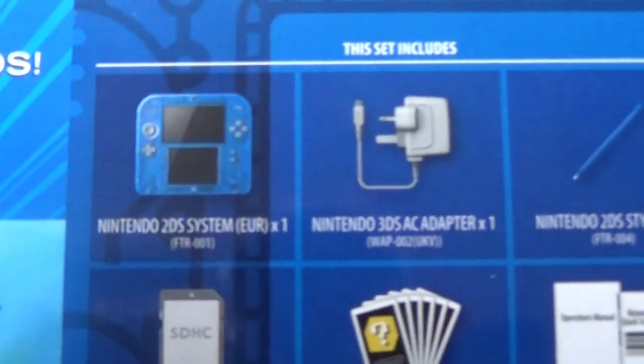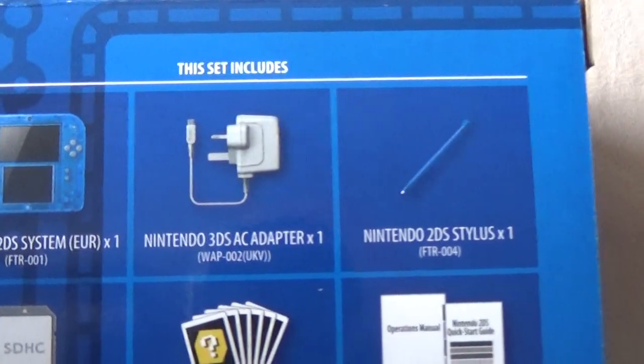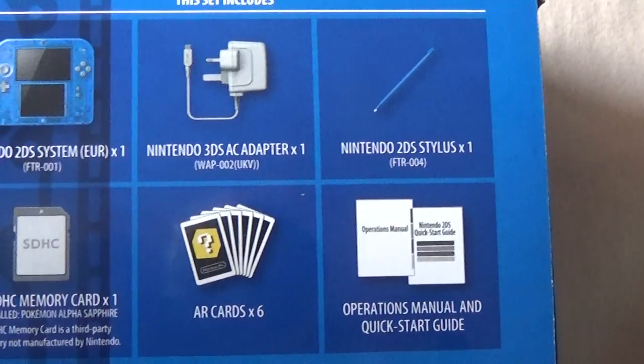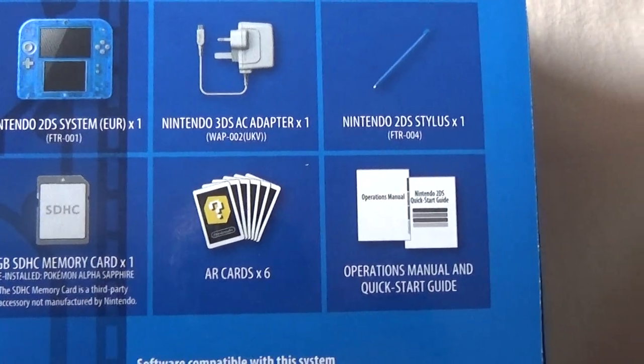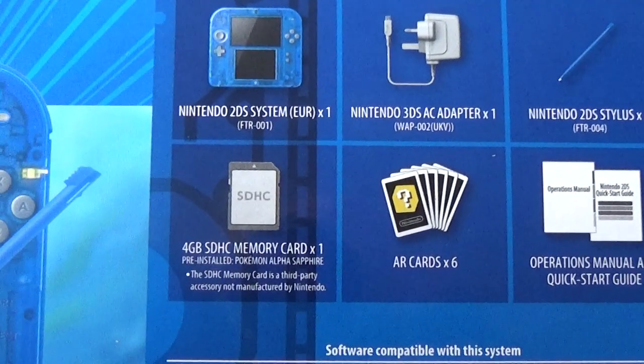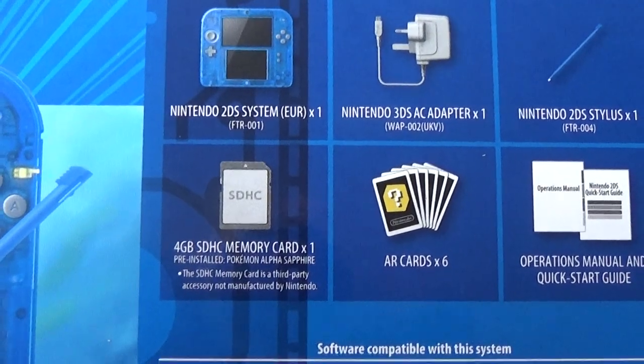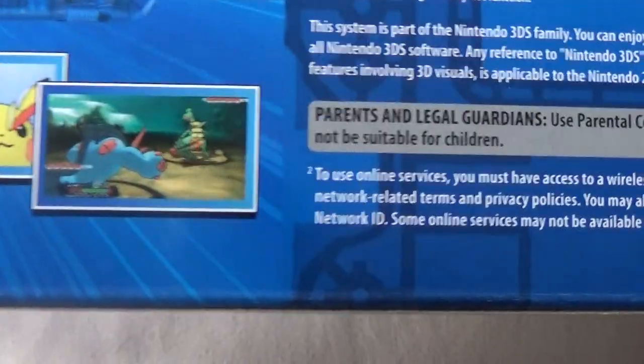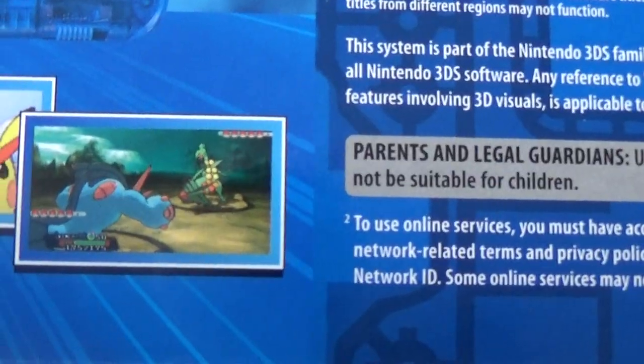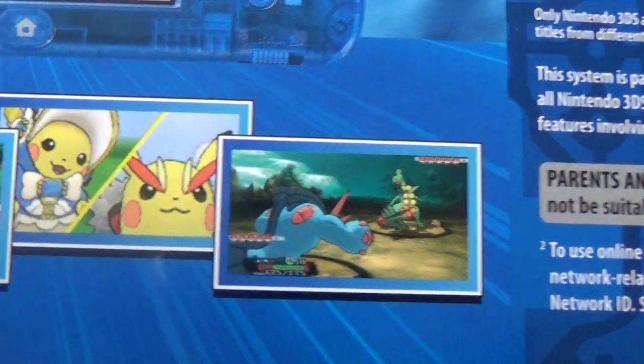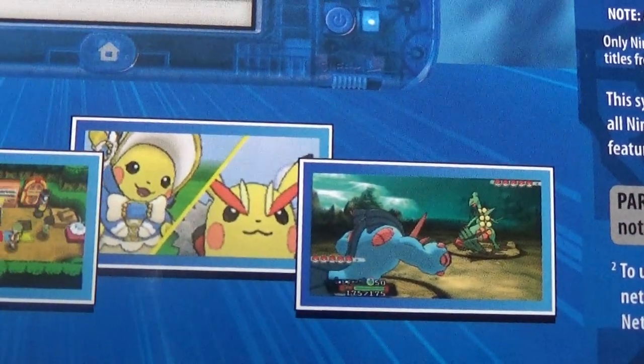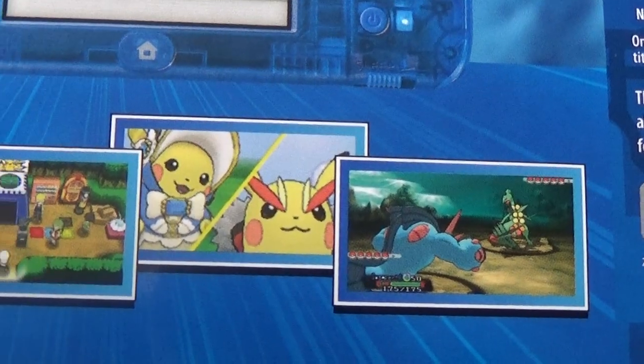It comes with the 2DS, the charger, stylus, AR cards that no one uses, the manual, nice 4GB memory card, and a few pictures of the game. Pikachu has turned into a transvestite for some reason.